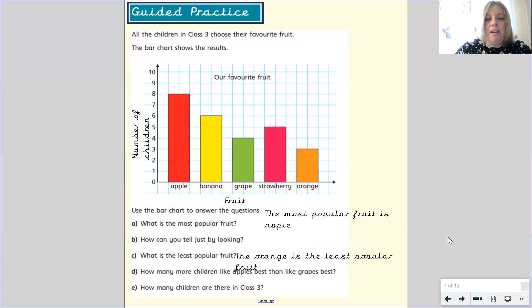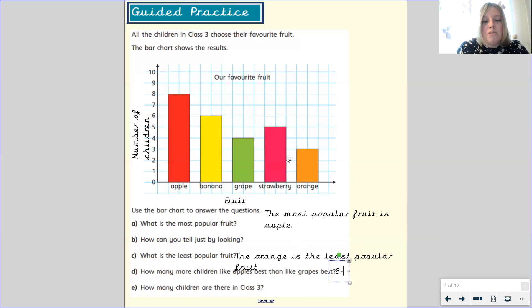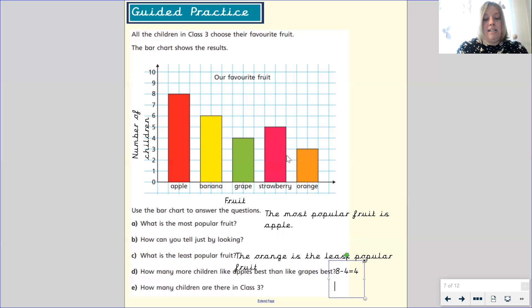How many more children like apples best than grapes best? We've got to work out the difference between grapes and apples. Eight children liked apples and four children liked grapes. So eight subtract four equals four. Four more children liked apples than grapes.